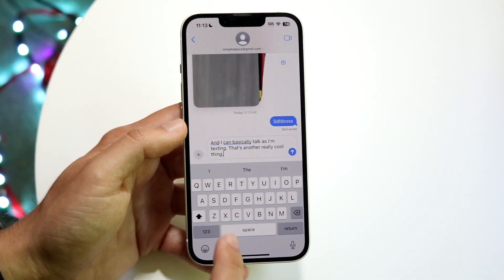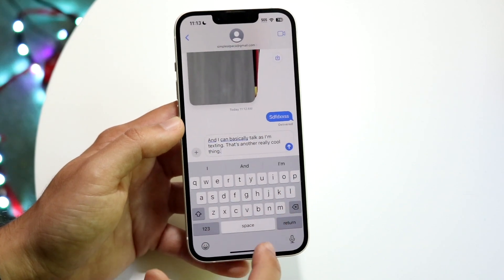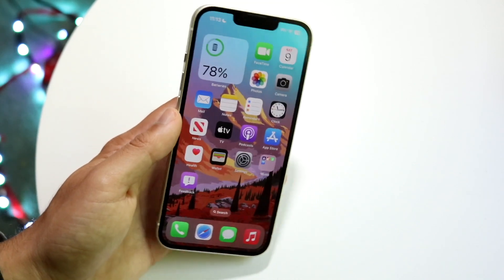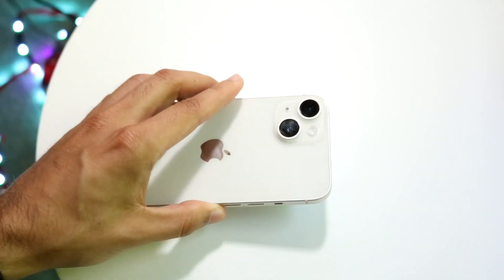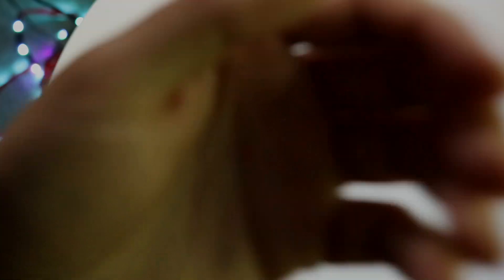And that is basically how you use the new iMessage — those are the main changes. If you have any other thoughts or questions, let me know in the comment section below. Hit the like button and definitely hit that subscribe button. I love every single one of you guys. Hopefully I'll catch you in the next video. Peace out.